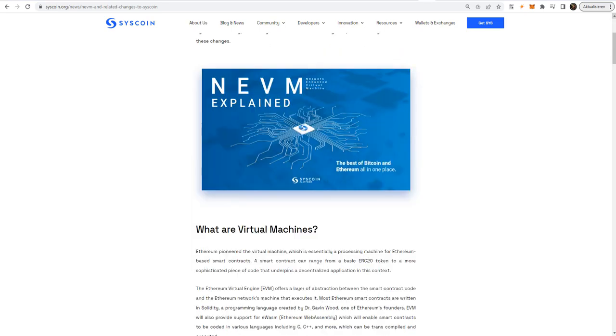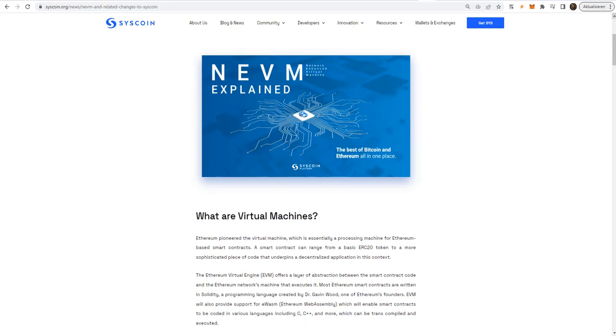and providing robust decentralized settlements that are secured by Bitcoin's own proof-of-work security model via merged mining. With the NEVM, Syscoin will essentially combine the strongest elements of Bitcoin: the security model, merged mine hashrate potential, UTXO efficiency, and compatibility with future UTXO advancements.